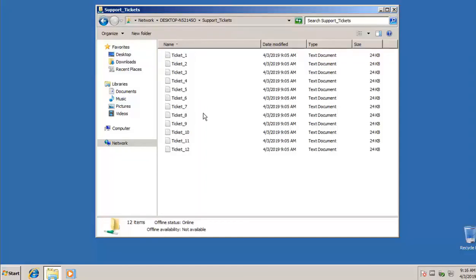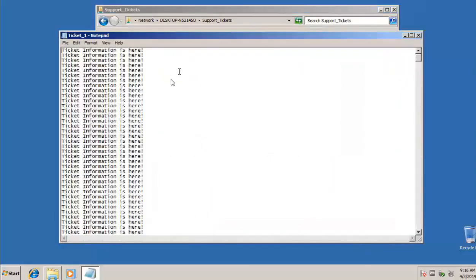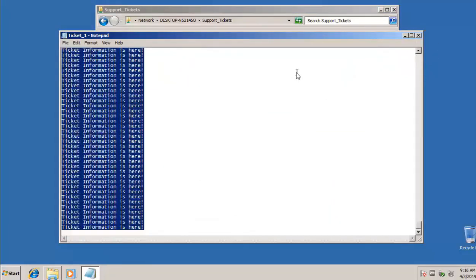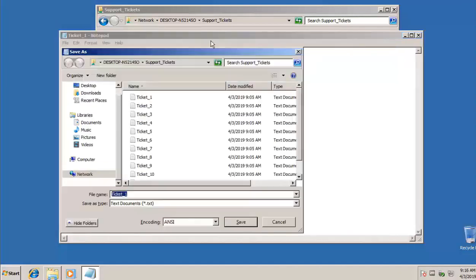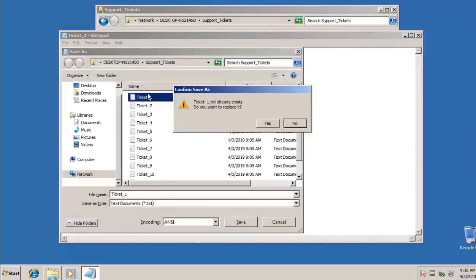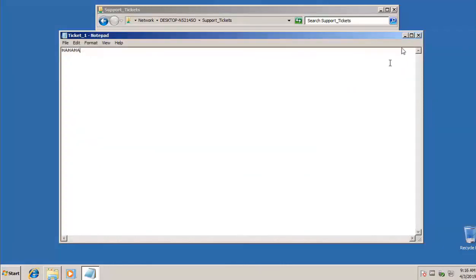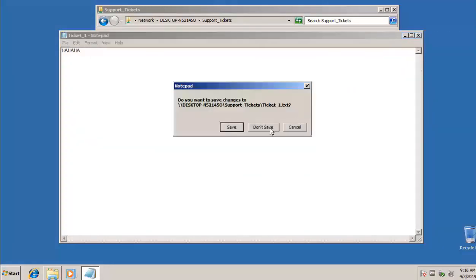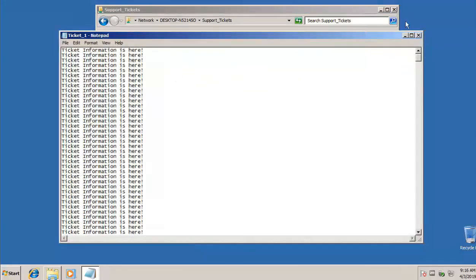I can open that directory and see all those files on the other computer. I can open up one of those files. Look, ticket information is here. Now if I wanted to make a change, like I'm going to Ctrl A and delete all this and say ha ha ha, because I'm a malicious person. And I'll save it. Watch what happens. It exists. Do you want to replace? Yes. Access is denied. It does not let me change the file and save the file. So it won't let me save it. The ticket one is still the same information it was before.